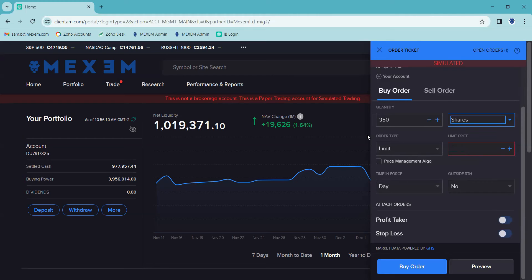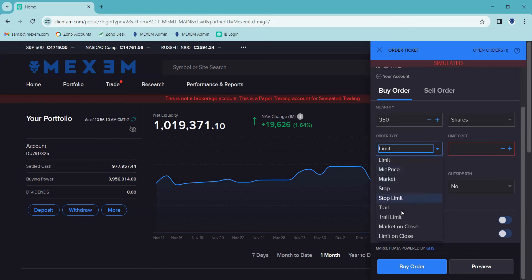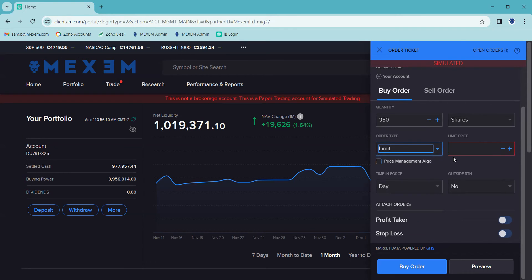And then beneath that, you can see here, this is our order type box. This is where we select the type of order we'd like to place. Clicking on the drop down arrow on the right hand side of the box, and you can see here this has opened up lots of different order types. We're going to go for a limit order, so we click on limit.